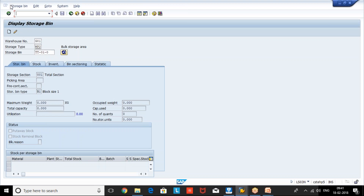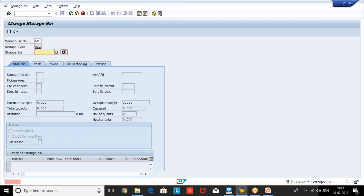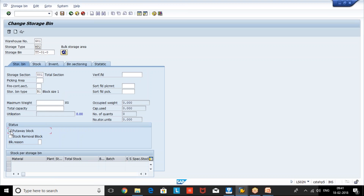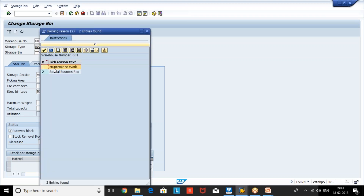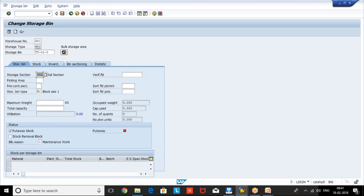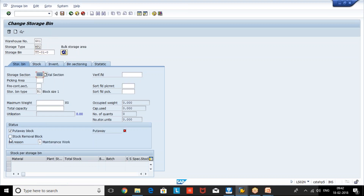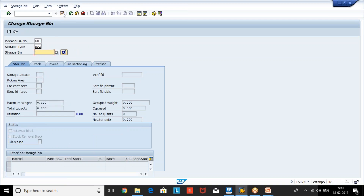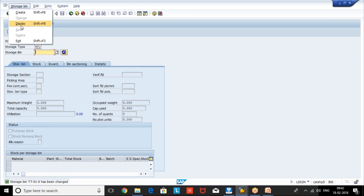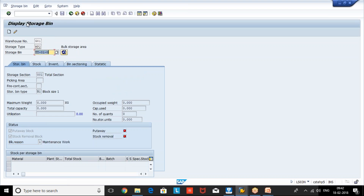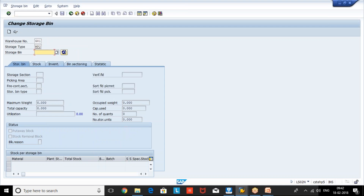For a single bin, if you want to do the same blocking activity, we use LS02N. Here if you keep the put away block and set the blocking reason — for example, maintenance — you can see the put away red mark. Similarly, for stop removal block, when you want to keep a removal block, you can see what kind of block is available.